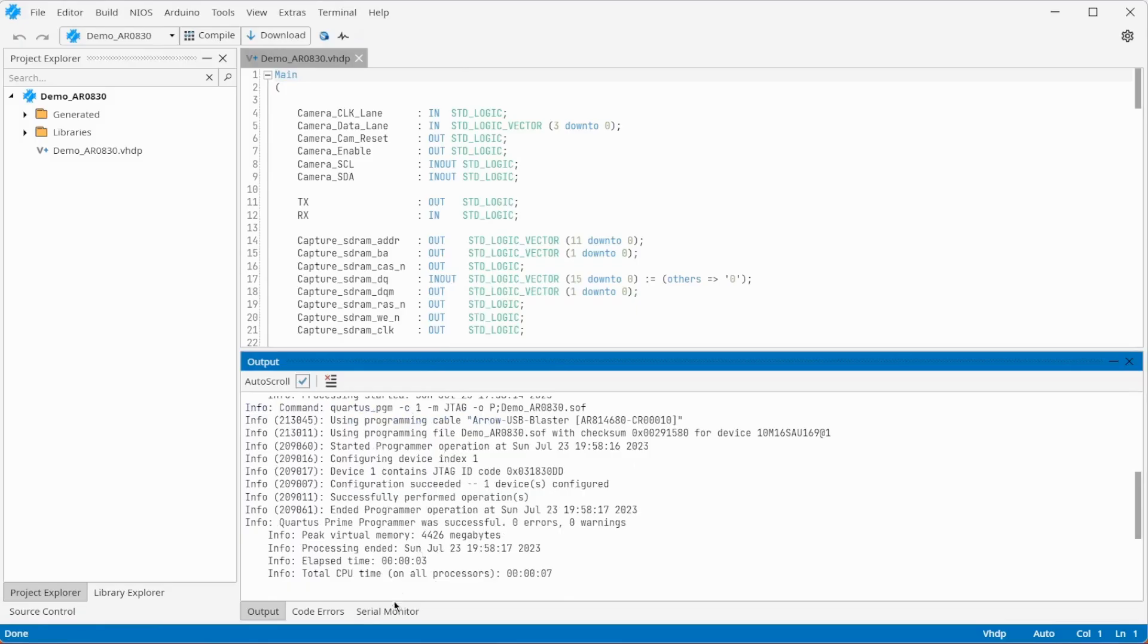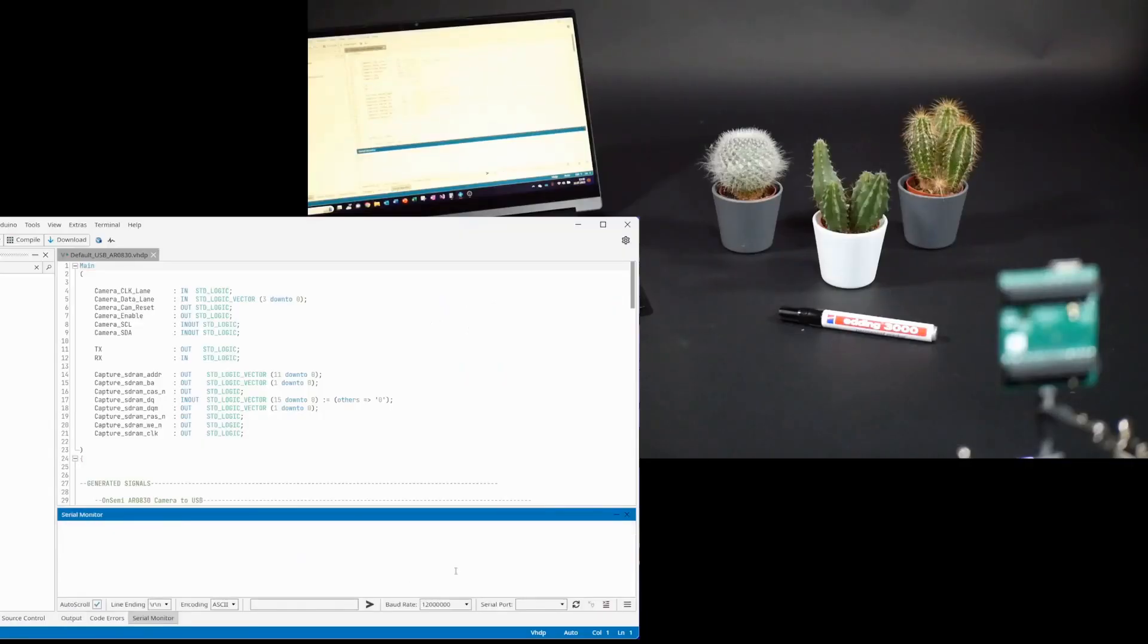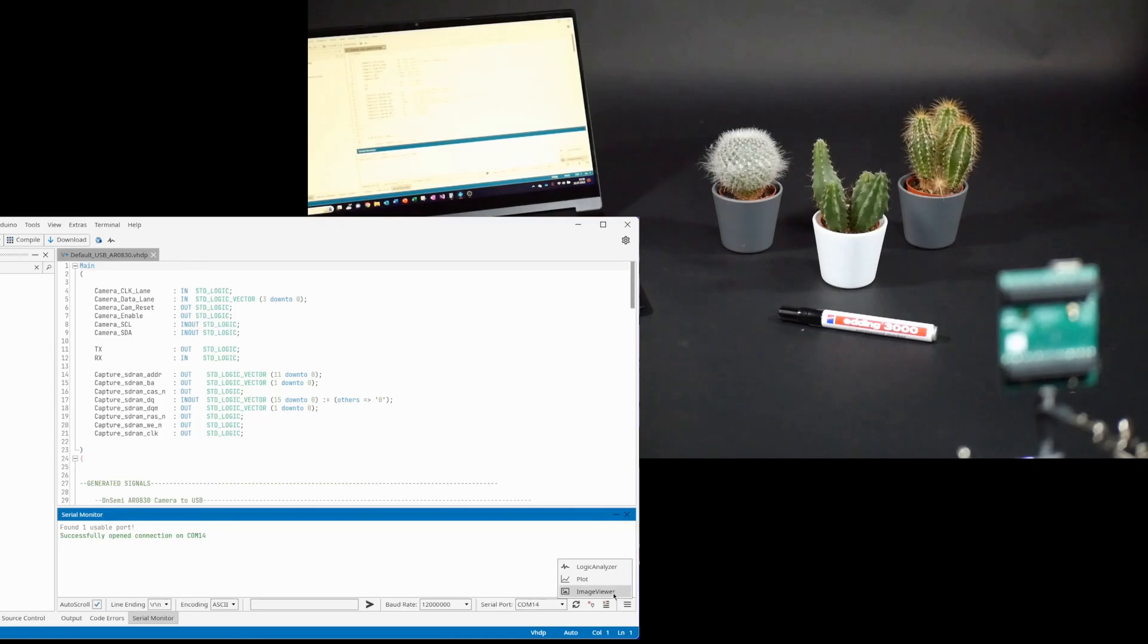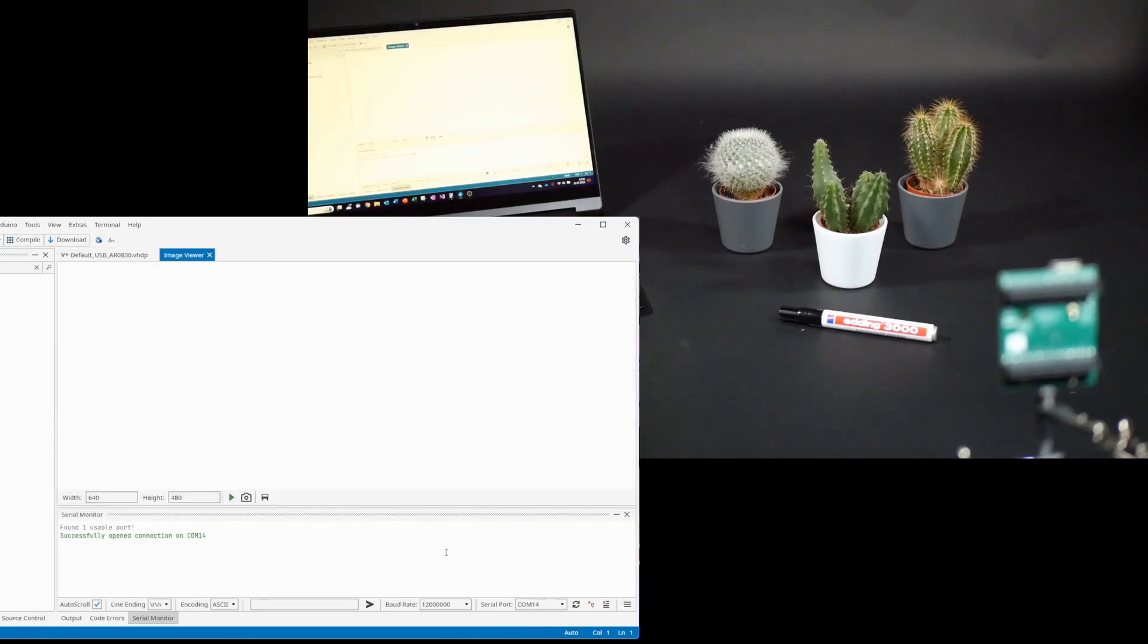Go to the serial monitor, select 12 MB and the COM port. Then open Image Viewer. For testing purposes I first try the maximum resolution and take a picture.